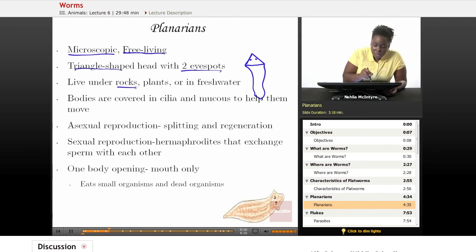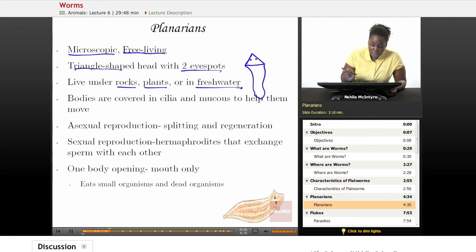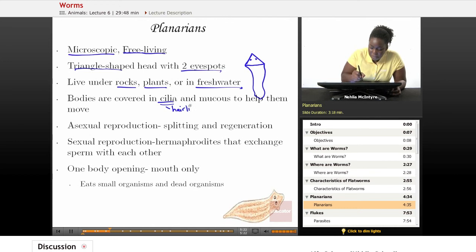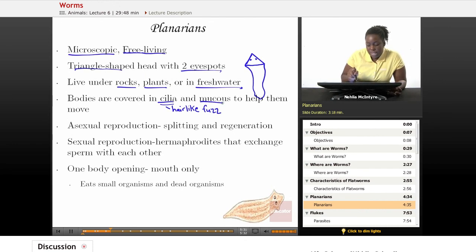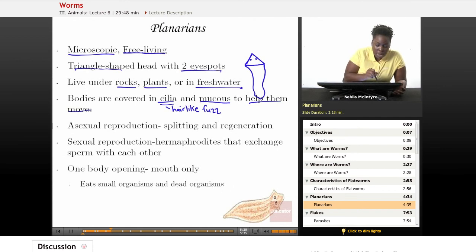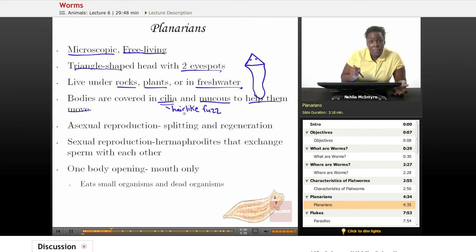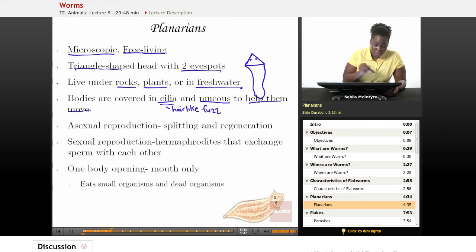Planarians live under rocks and plants, and they can also live in fresh water. Their bodies are covered in small hair-like structures called cilia. Flatworms also produce a mucus — like a slime — to help them move around in their environment. So with the cilia and the mucus, they're able to move wherever they need to in order to find food.